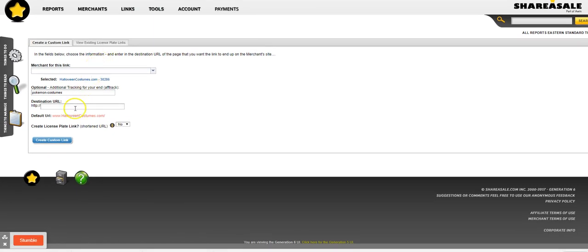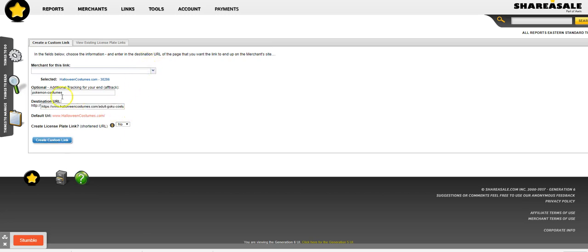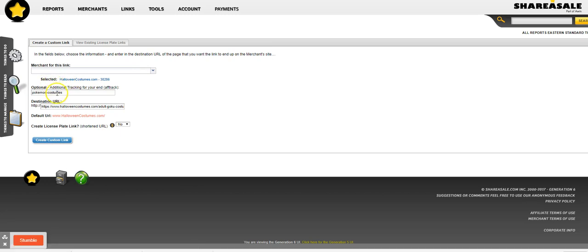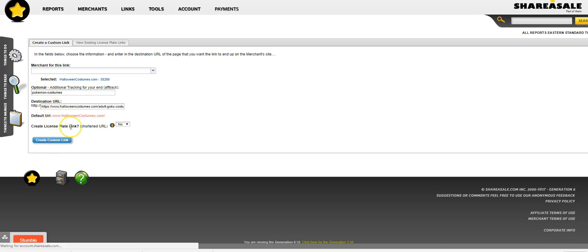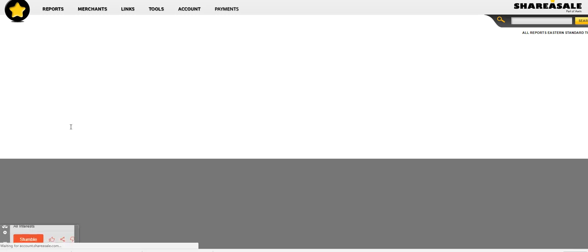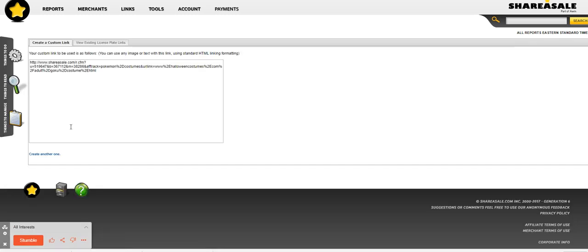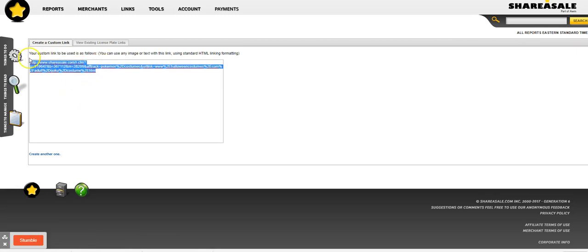You're going to put that there and then what it's going to do, see it's already selected this merchant. Obviously it's not Pokemon costumes, but you get the idea for that. Then you're just going to create the link and that will be your custom link with your affiliate ID.